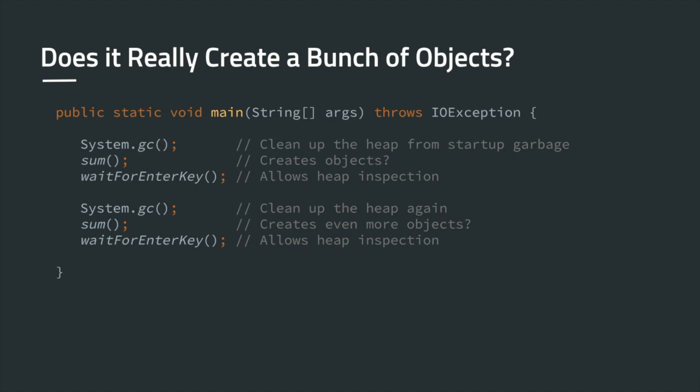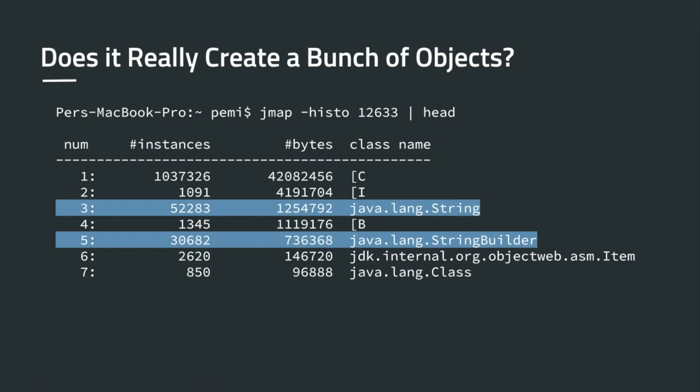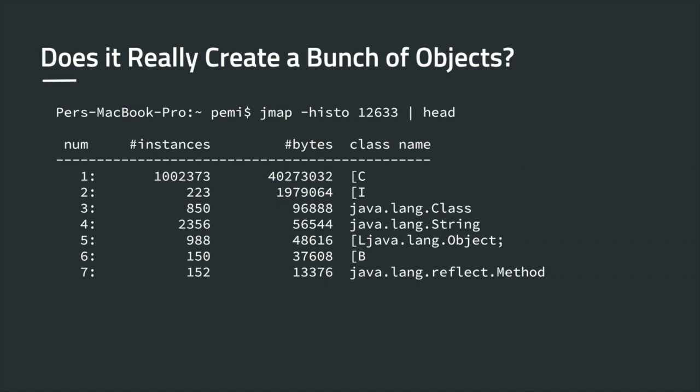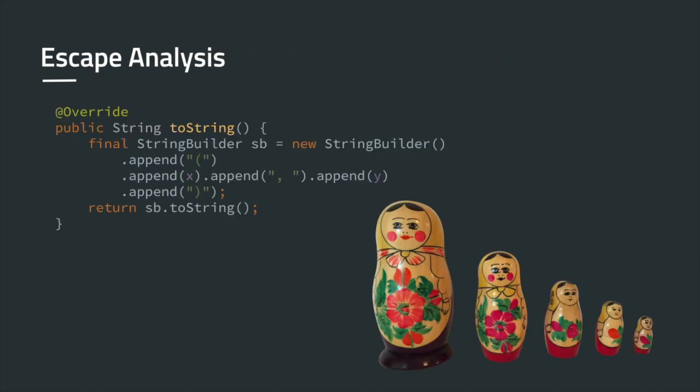We create a string builder, use it, and convert it to another object, a string. If we really look into this, we see that this string builder is local to the method. It can't be seen from outside. We never return the string builder. It can't be observed from outside. So, this would be a perfect candidate to allocate on the stack, wouldn't it? Let's create a point and a method called sum, which iterates a million times and invokes the toString method, computes the length, and then the sum of everything. Would this really create a million string builders and a million strings? It depends. It depends on whether you can observe these objects from outside.